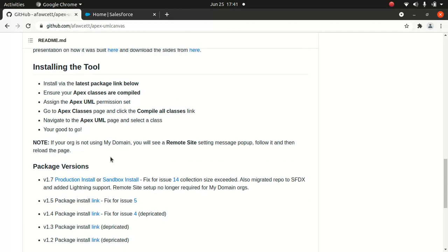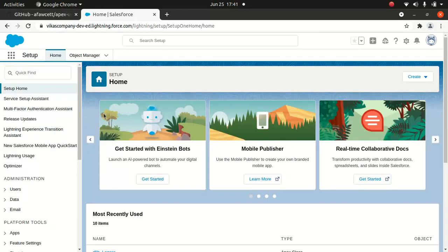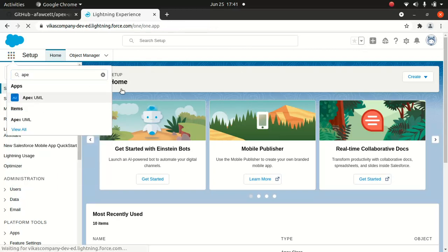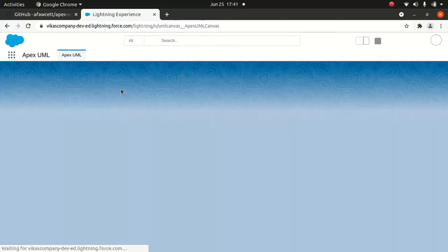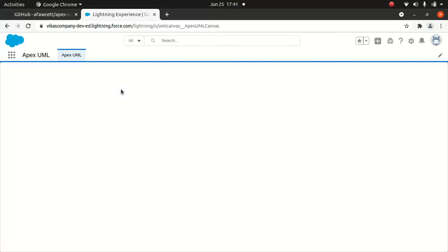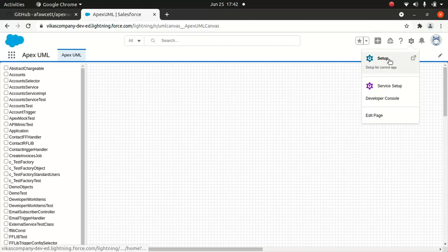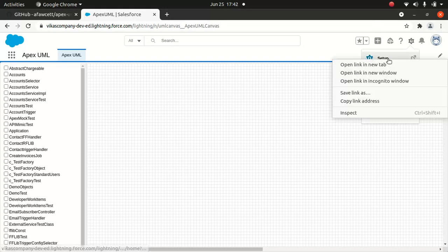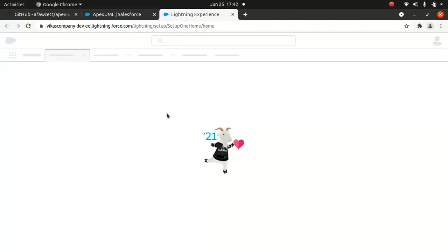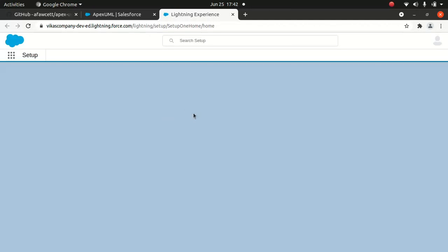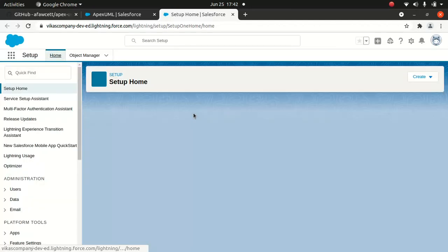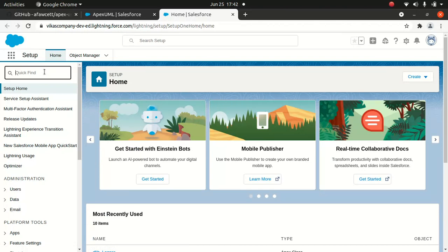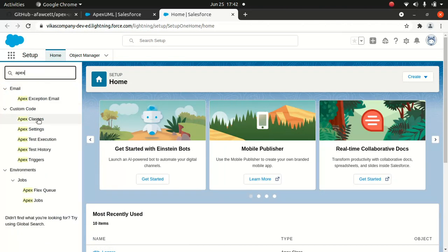I didn't have to do anything, I just pretty much installed it. Once I installed it, you just go to your Apex UML here. I've got a class, so let me go to one class here. This is my class. Let it load for a second. I'll go to Setup in the meantime and look for a specific class called ContactFFHandler.